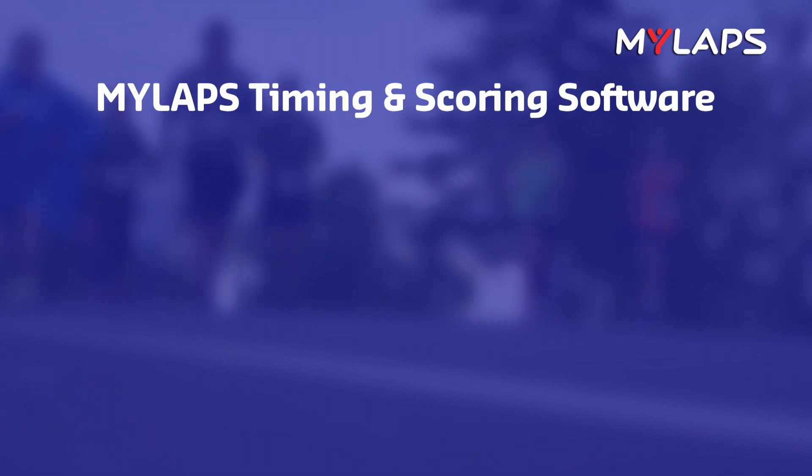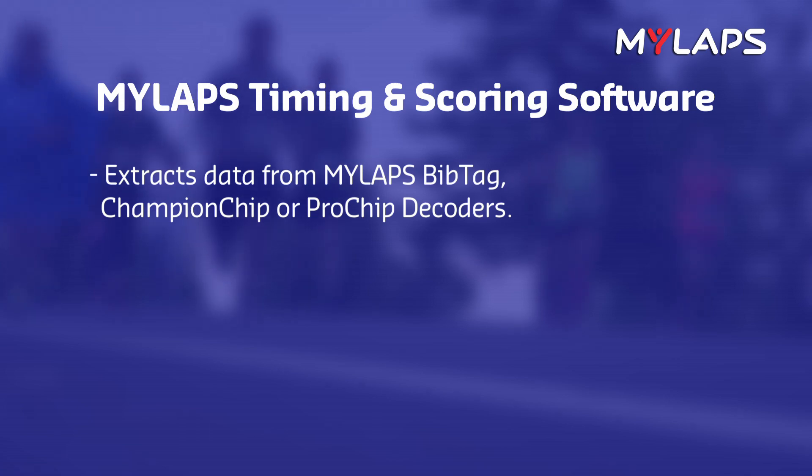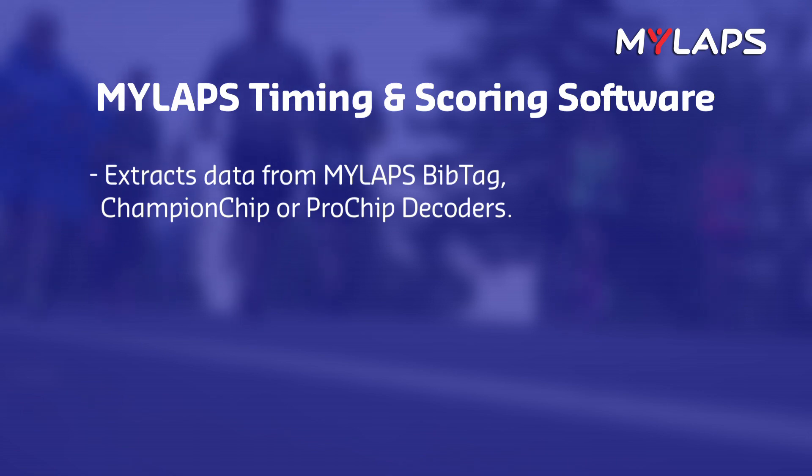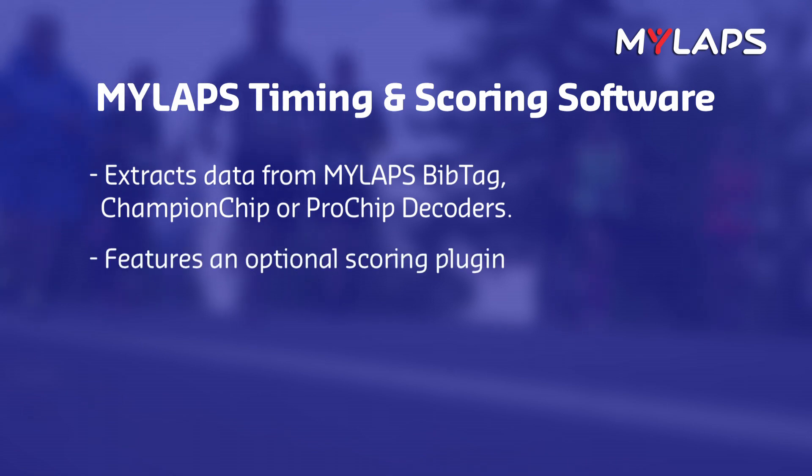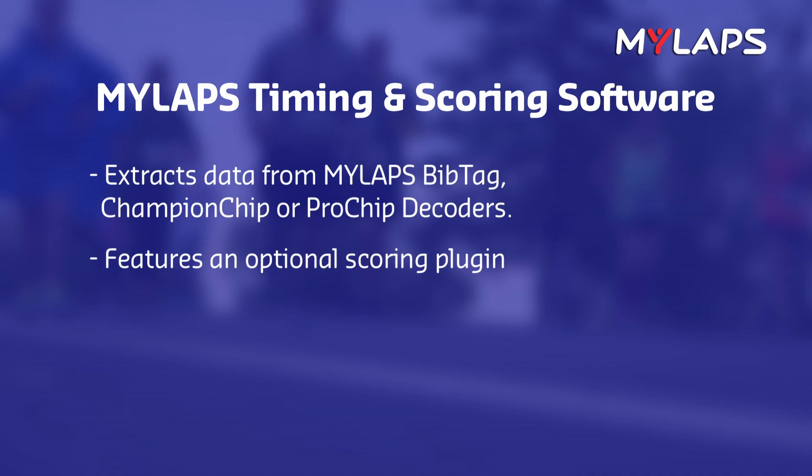Timing and scoring software can be used to extract timing data from the MyLAPS bib tag, championship, or pro-chip decoders. The data from the decoders can be downloaded and distributed using one of the exporters. Timing and scoring also features an optional scoring plugin to easily and reliably create results without the need to use a standalone scoring application.